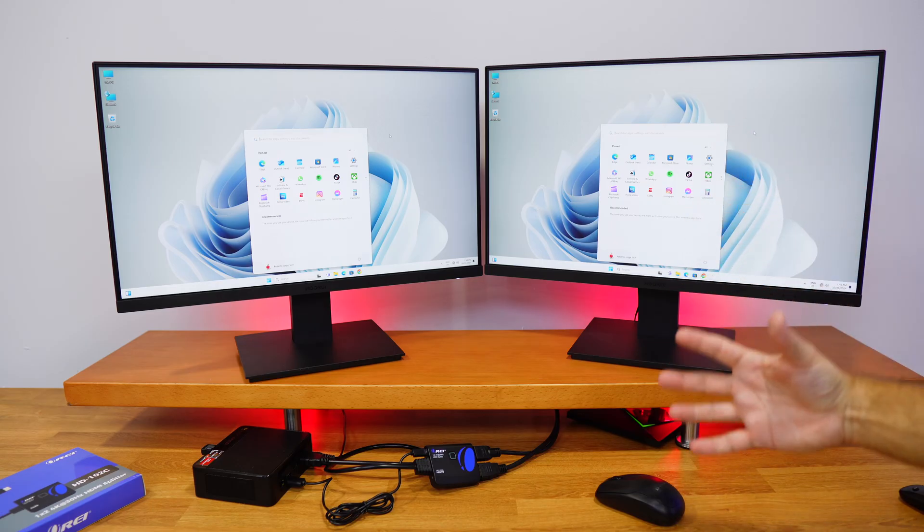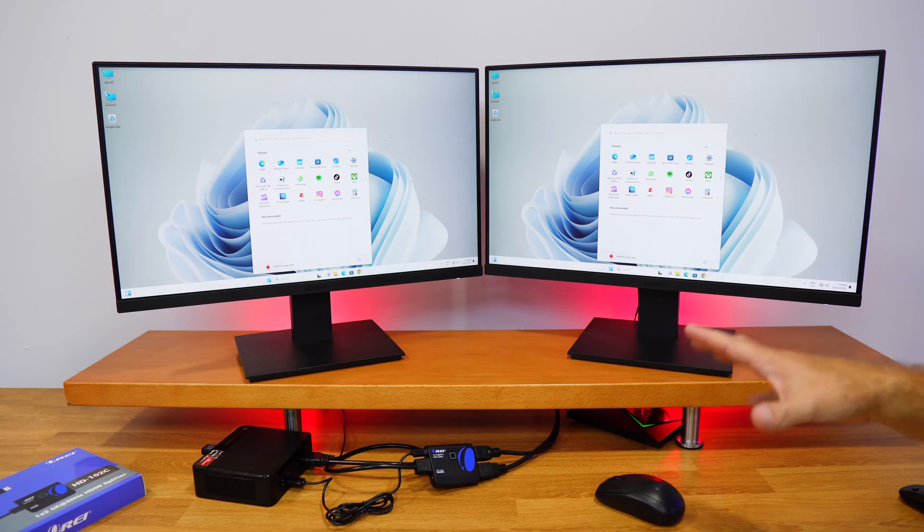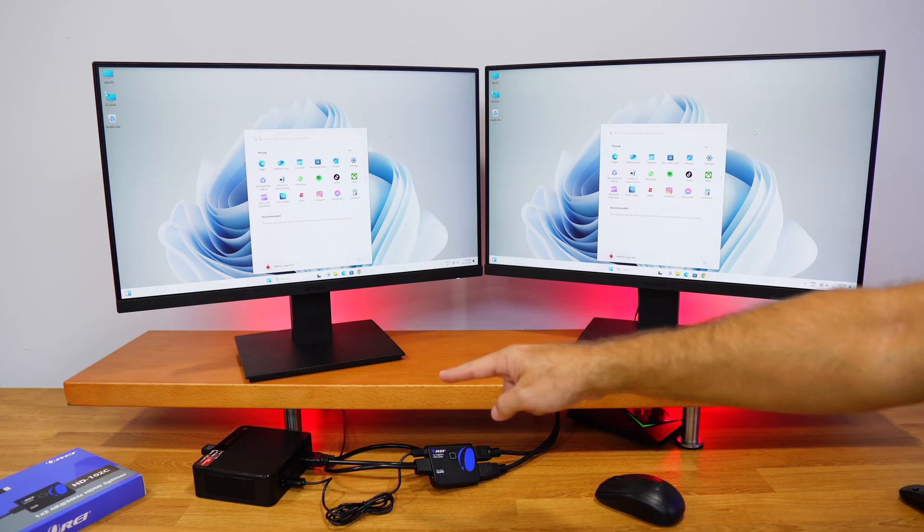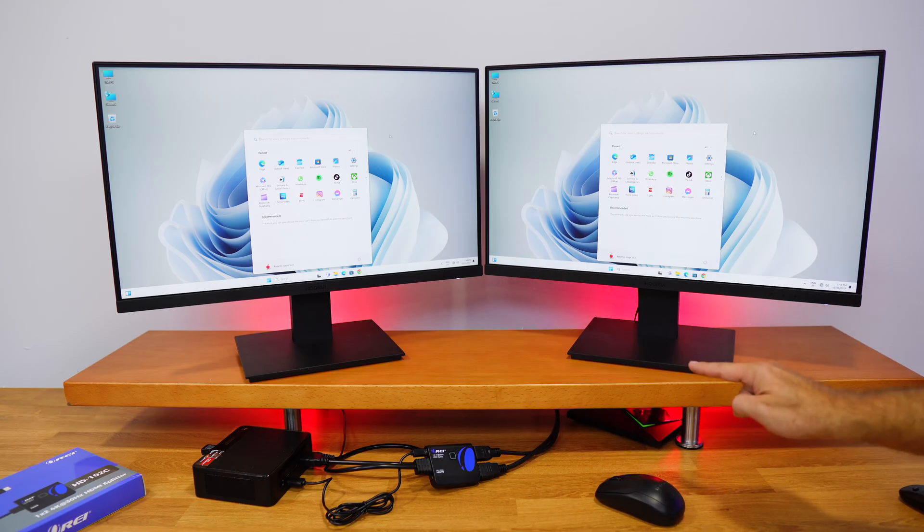Now in this example we are using a computer, but I do believe that more interesting is to check out a multimedia device. So what I'm going to do, I'm going to disconnect from the computer and I'm going to connect on the NVIDIA Shield TV.